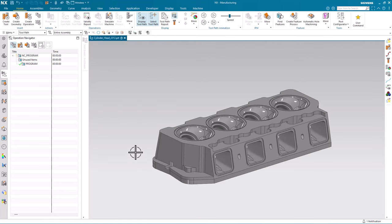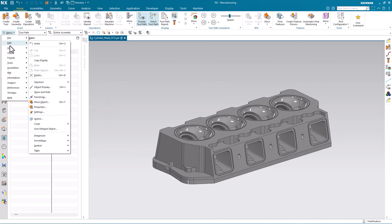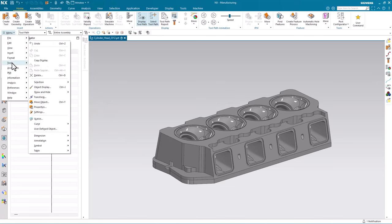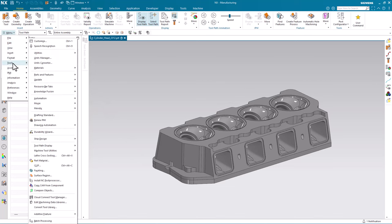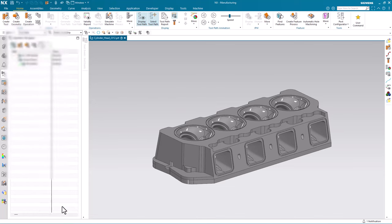To automate this process, go to the menu, tools drop down, and find the convert tool library command.